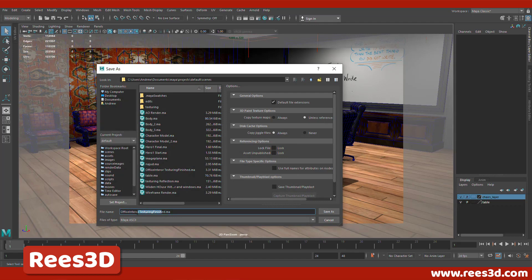So for the new file I'm going to name this as office interior and I'll call this wireframe.